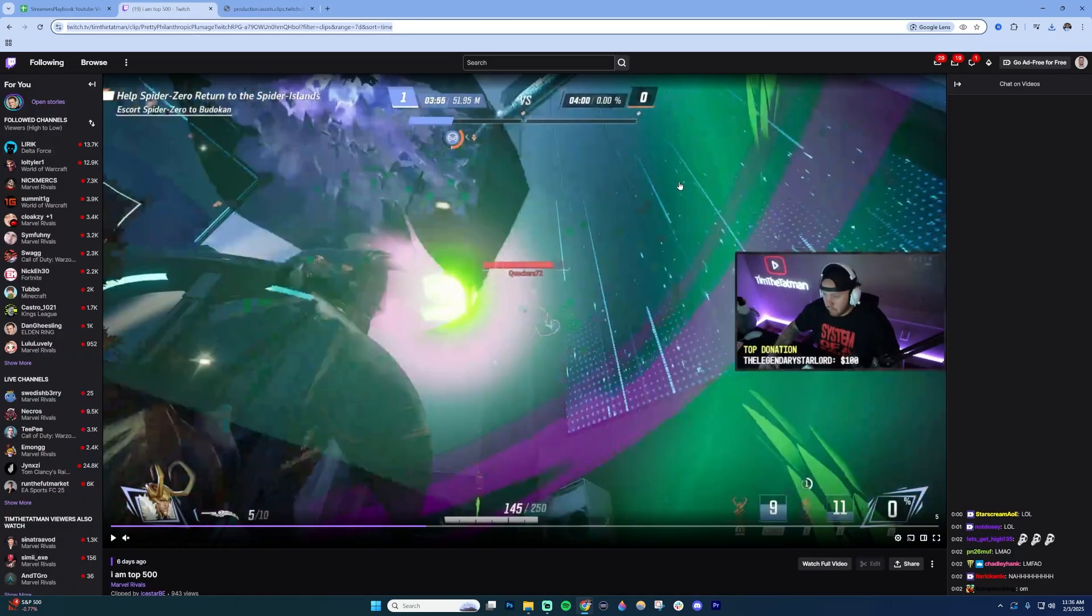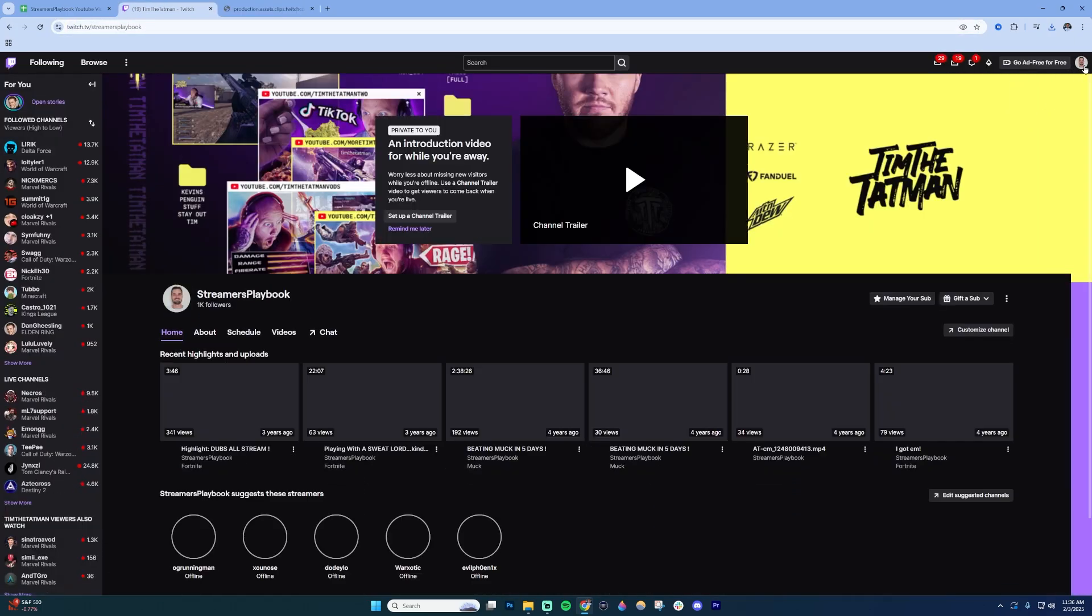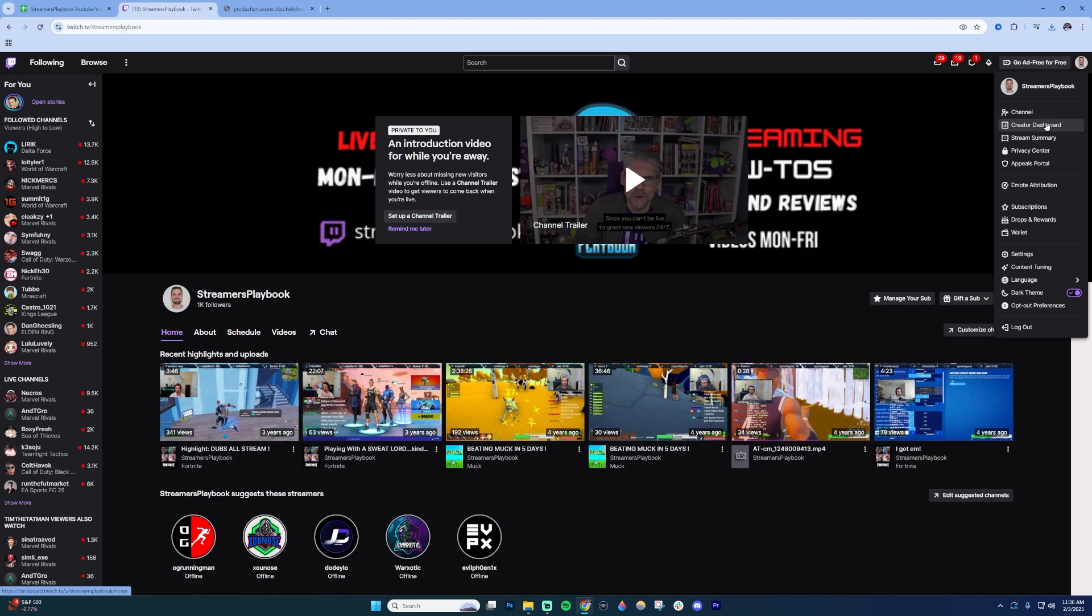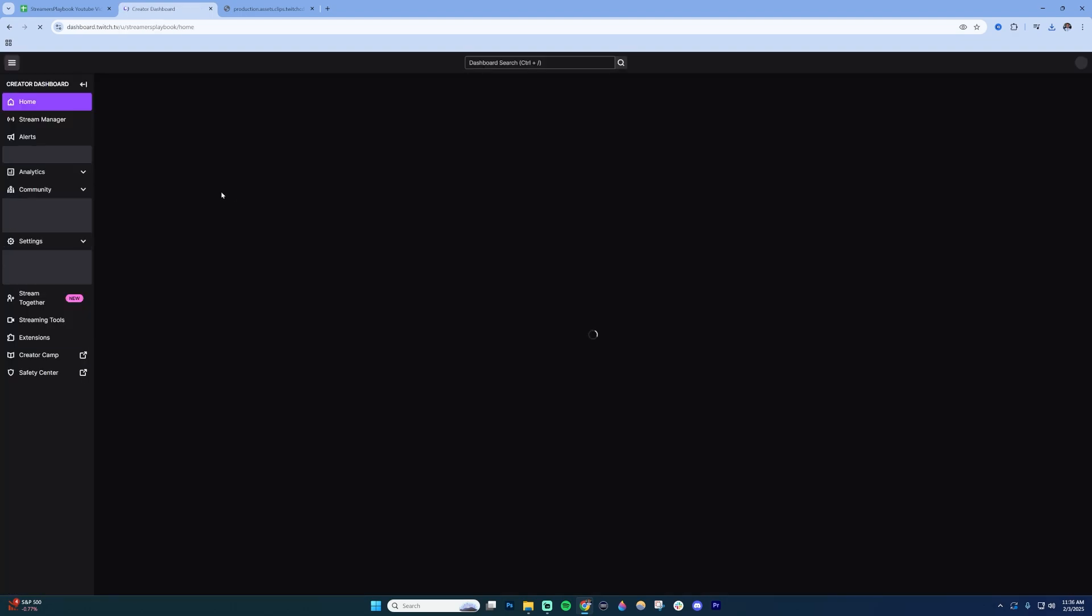Another way to download a clip from your own channel is to go to your creator dashboard right here. Click that.